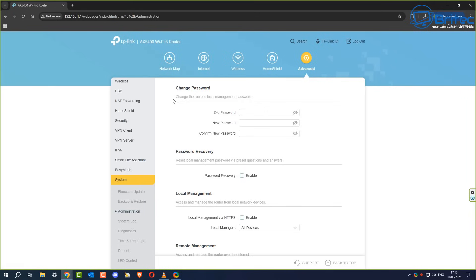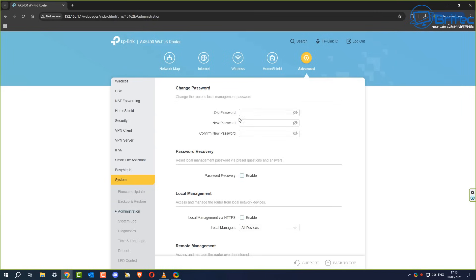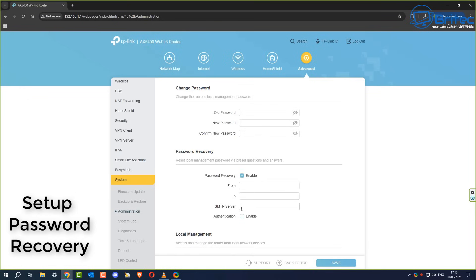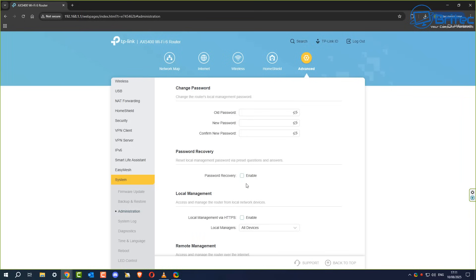Number one is changing the default username and password for your router. Once you've got your router, you want to make sure you change the default credentials because it's a major security risk. If you don't change it, people who live close to your Wi-Fi network could quite easily guess the password if they know what router you have, and they would be able to sign straight in. You also want to set up password recovery in case you forget your password, so you can recover it without going through the headache of resetting your router.